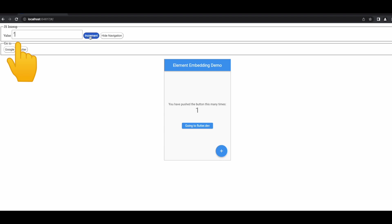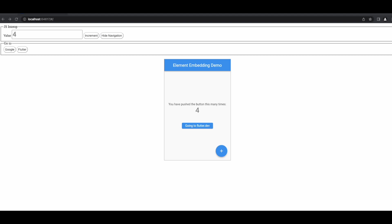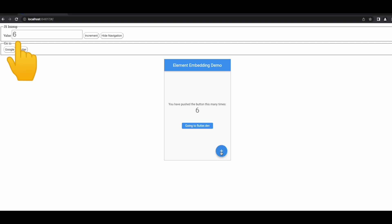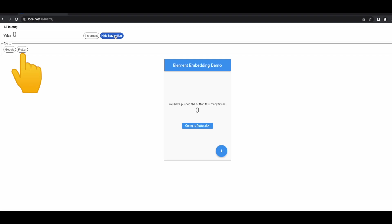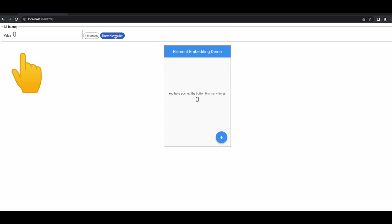Both the value section and the Flutter app section get increased. We can also do the reverse — when we click on the Flutter app's increment button, the value in the JavaScript section also increases. The next button is 'Hide Navigation', so on click of this button both the Go To section and the Flutter app's button disappear.